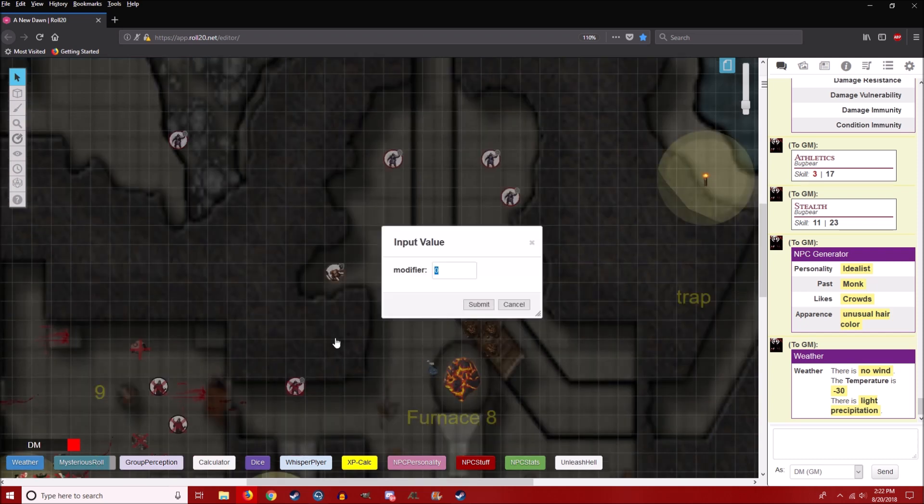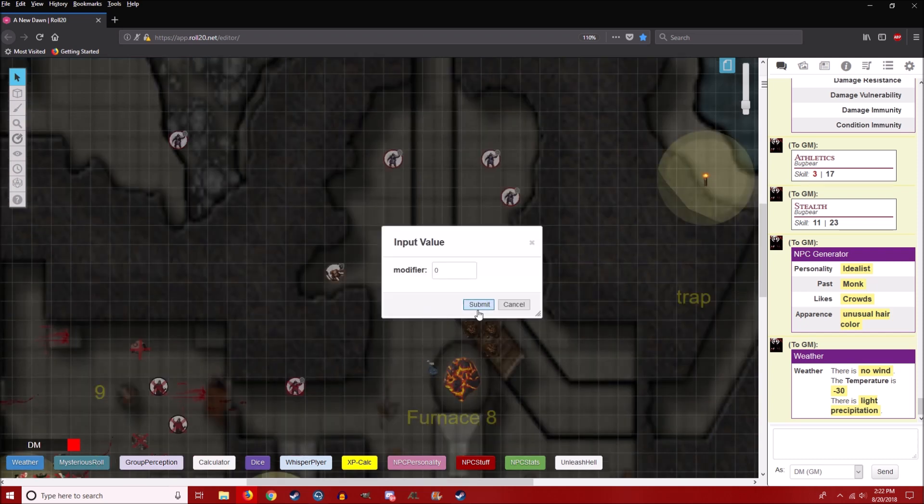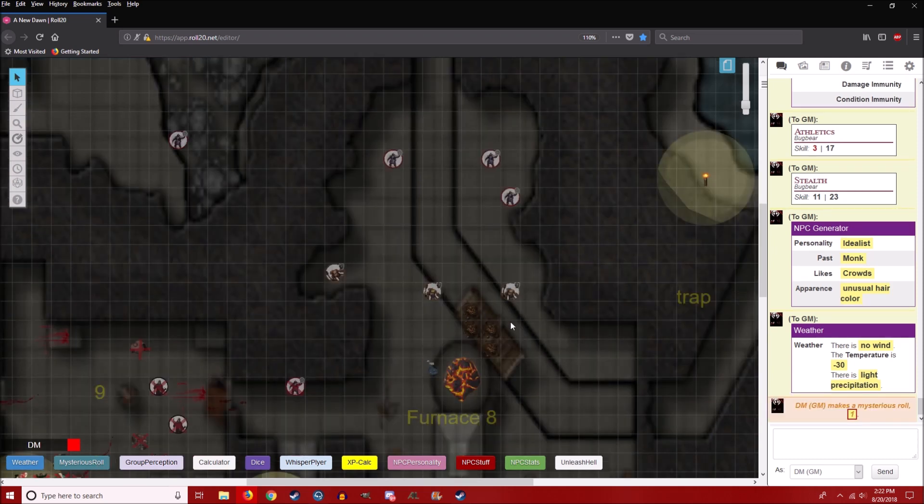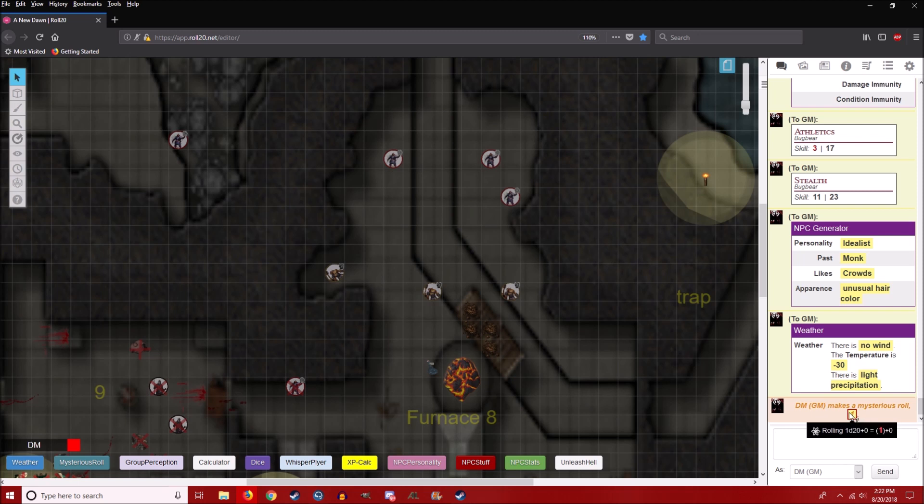I also have this mysterious roll. So if they do something, I'll just roll this just to kind of keep the PCs on their toes and group perception. Basically, if they're walking into an area and there's a secret door and you don't want to say, oh, roll your perception.